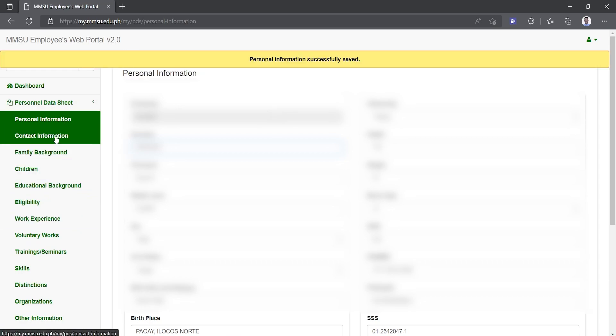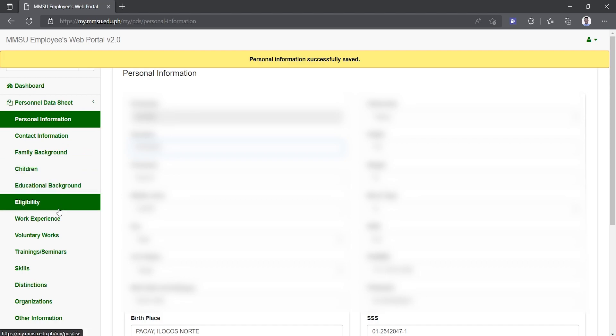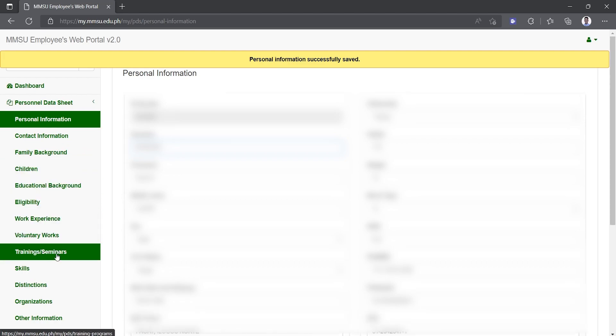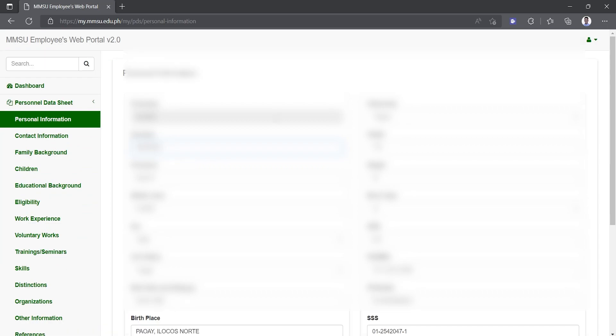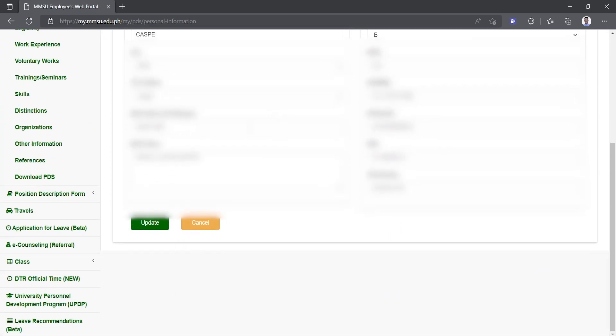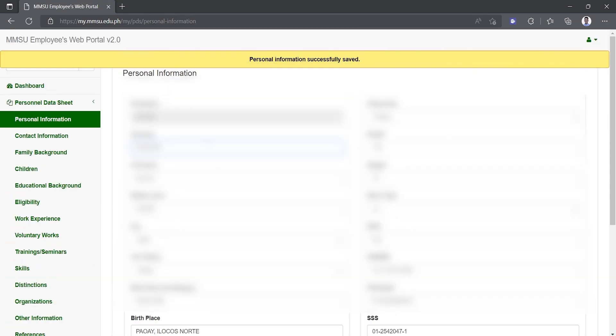The default view of the PDS is the personal information page. To view the other pages of the PDS, navigate through the menu on the left panel of the portal. You can see the contact information, family background, among others. To save the information you entered, scroll down and click the update button.